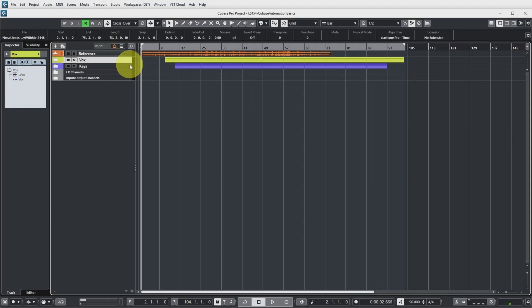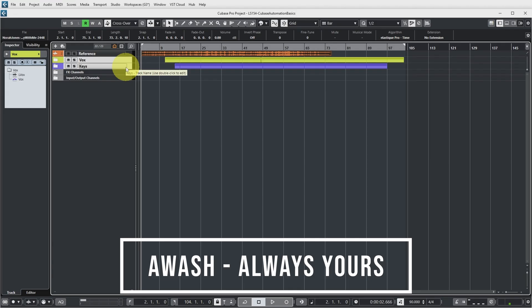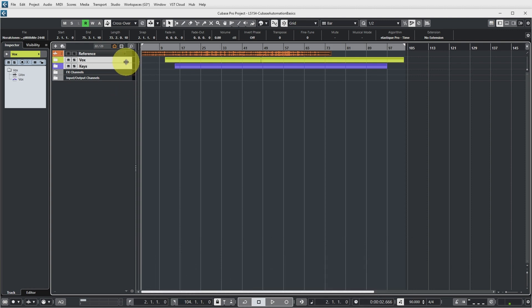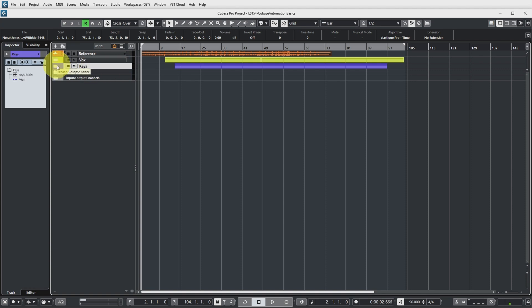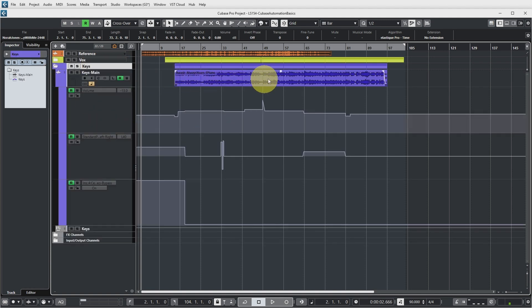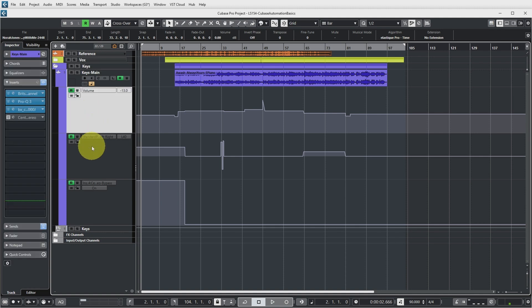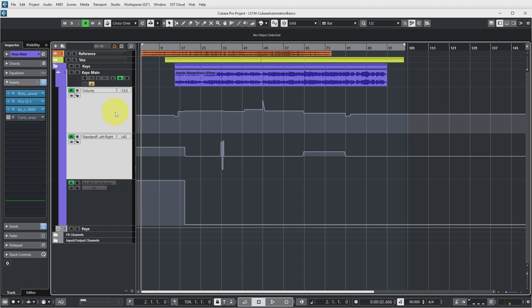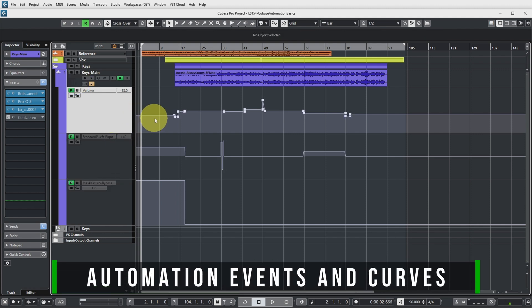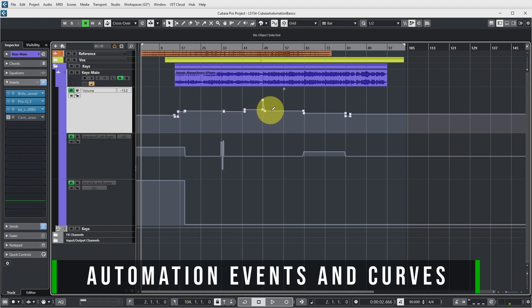Let's now dive into Cubase to see what this automation is all about. This Cubase project contains two tracks from an upcoming song called Always Yours, from the new album of my band The Wash, being released in April 2023. I have the vocal and keyboard tracks because they contain some nice automation. On the keys, you can see there's one stereo audio part, and there are three automation tracks for this keys main channel over here, with automation events being the little white boxes.